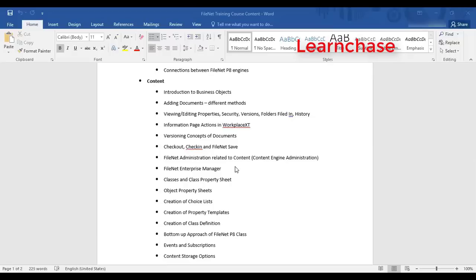We will cover how to administer the Content Engine, which is the main engine that deals with content. There is a tool called FileNet Enterprise Manager and also a tool called ACC, but we will deal mainly with FileNet Enterprise Manager. It is a .NET-based administration tool used to administer the different parts of the Content Engine. It is a large tool covering many different things.